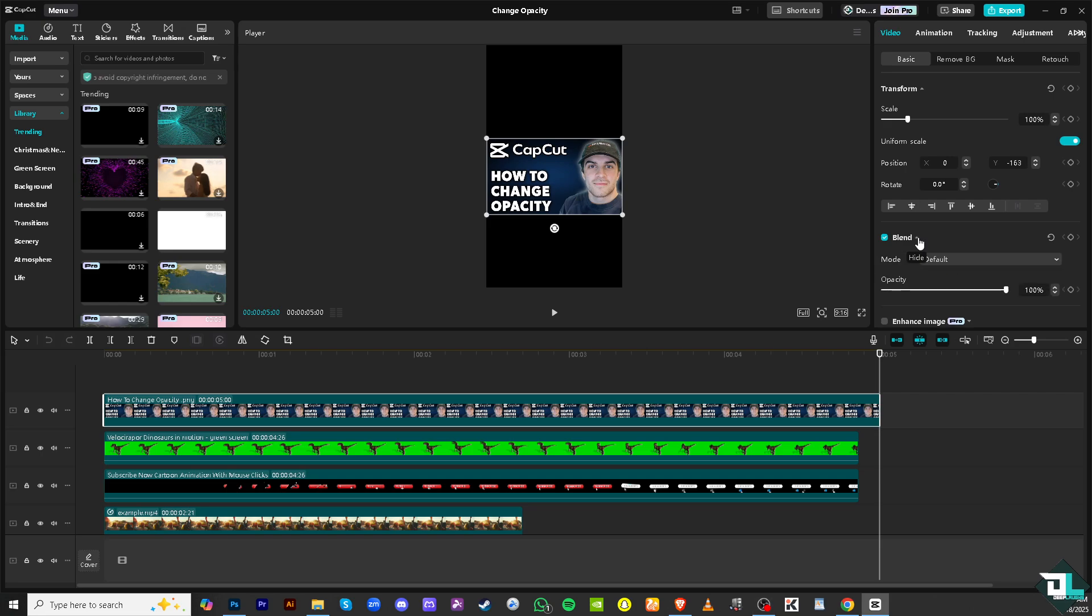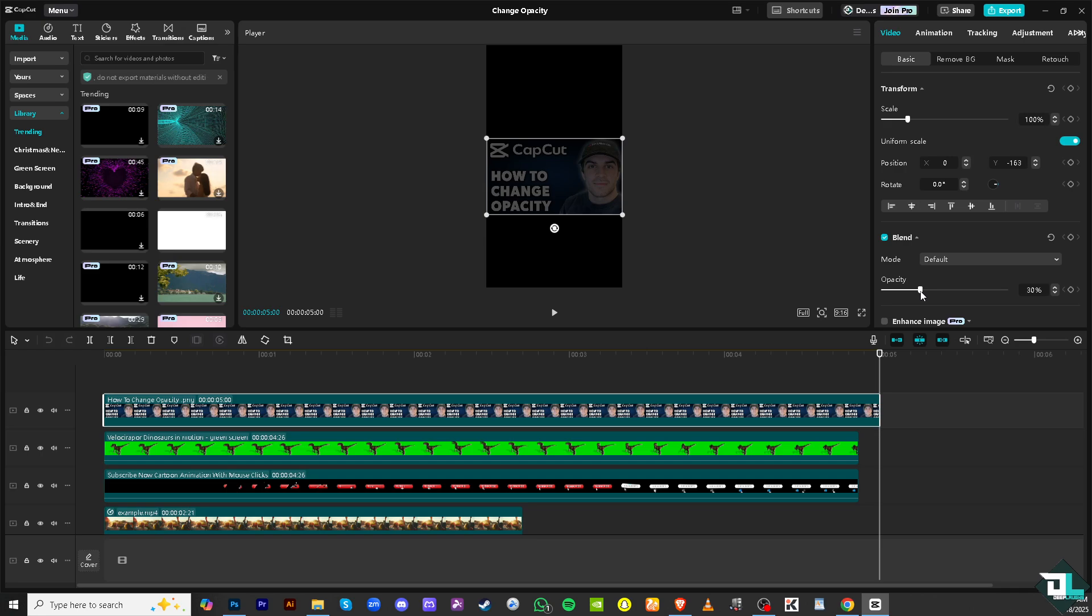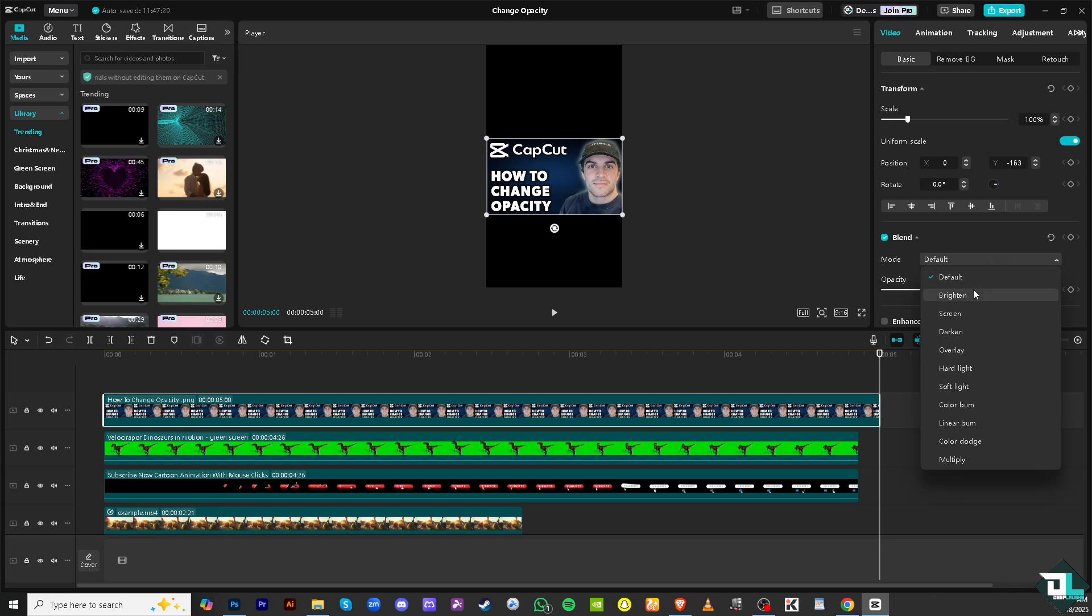All right, you see that you can scrub it to the left to decrease the opacity and turn it back on to its original form. You also have an option to, for the brighten, maybe darken, you see that, or maybe color burn if you want.